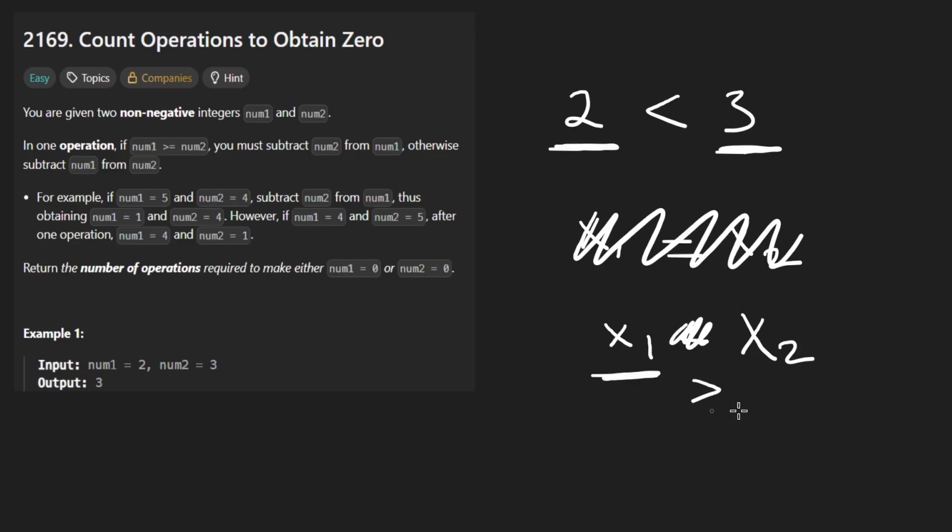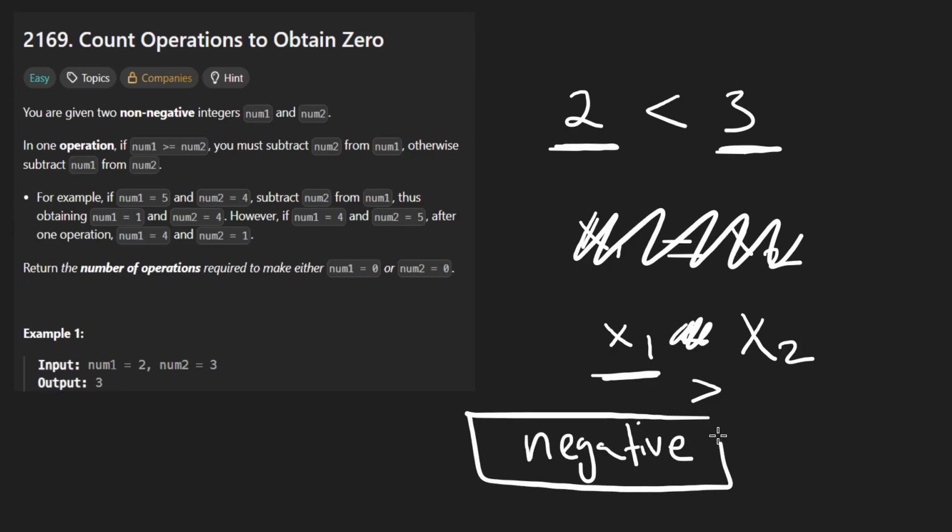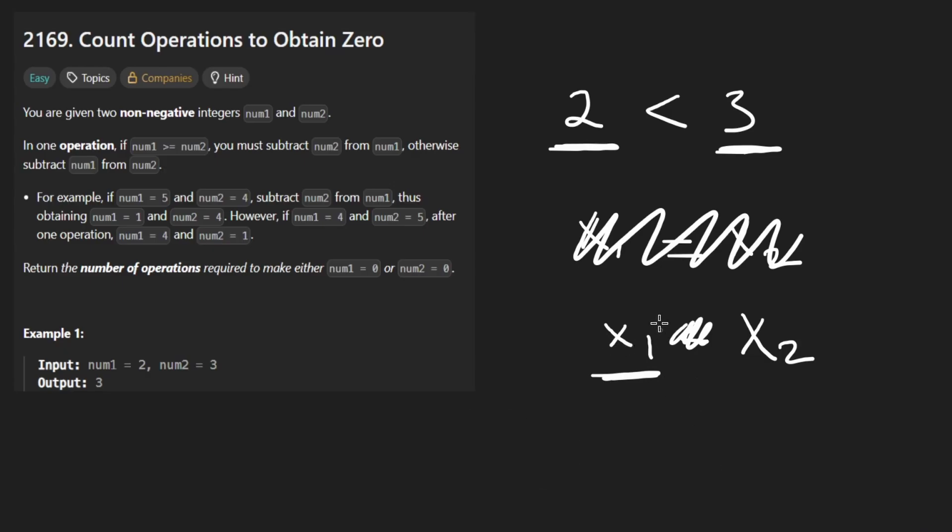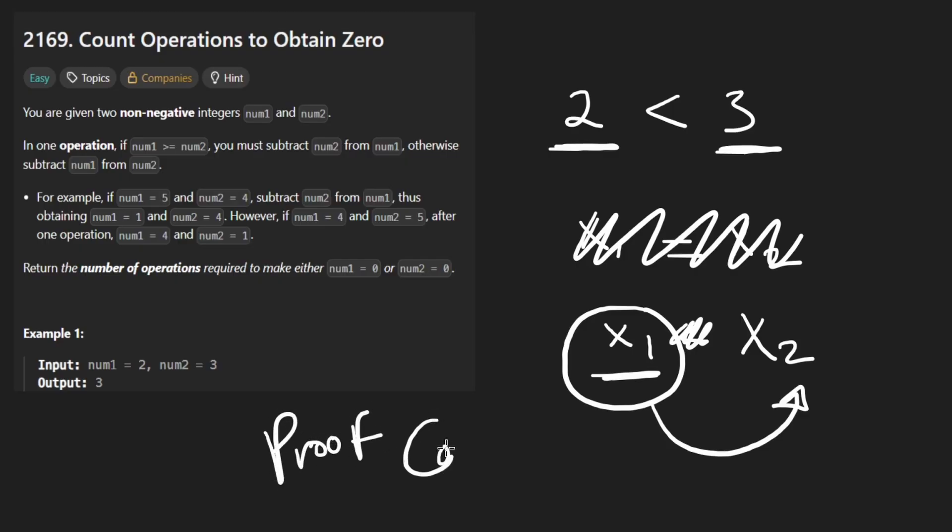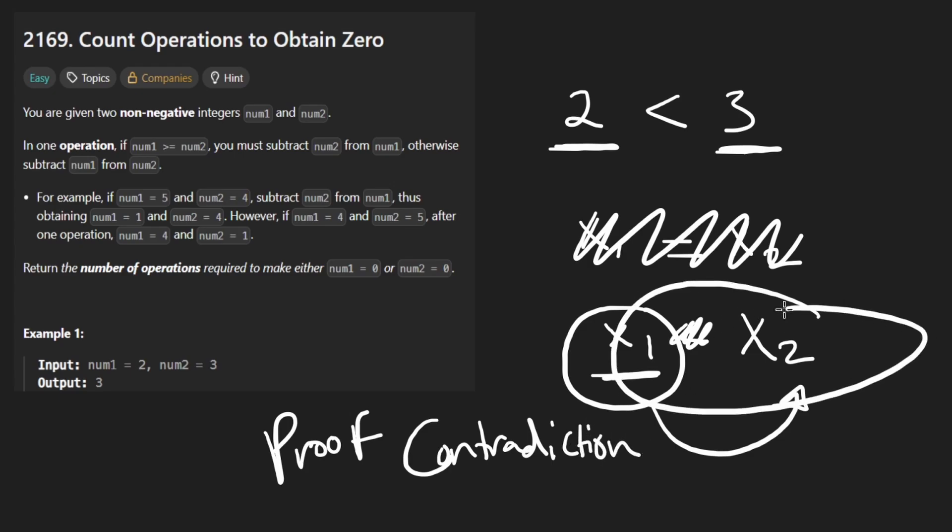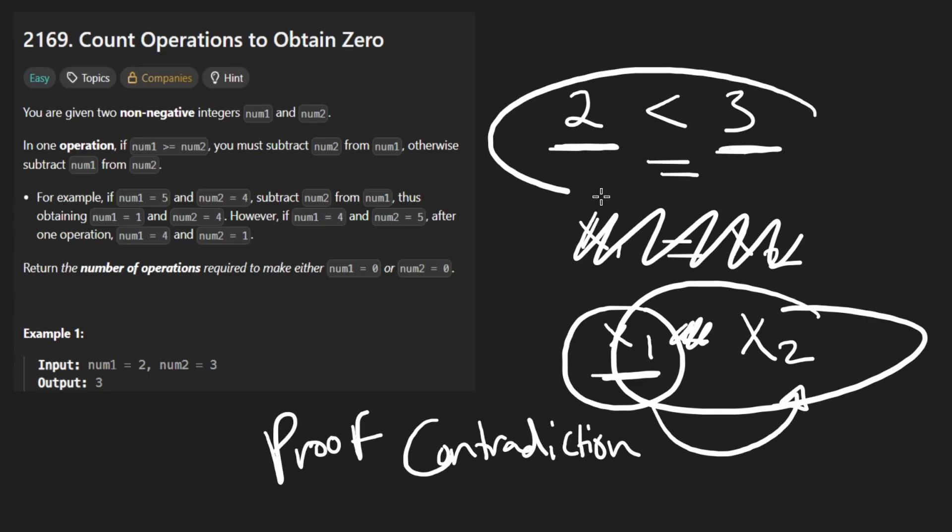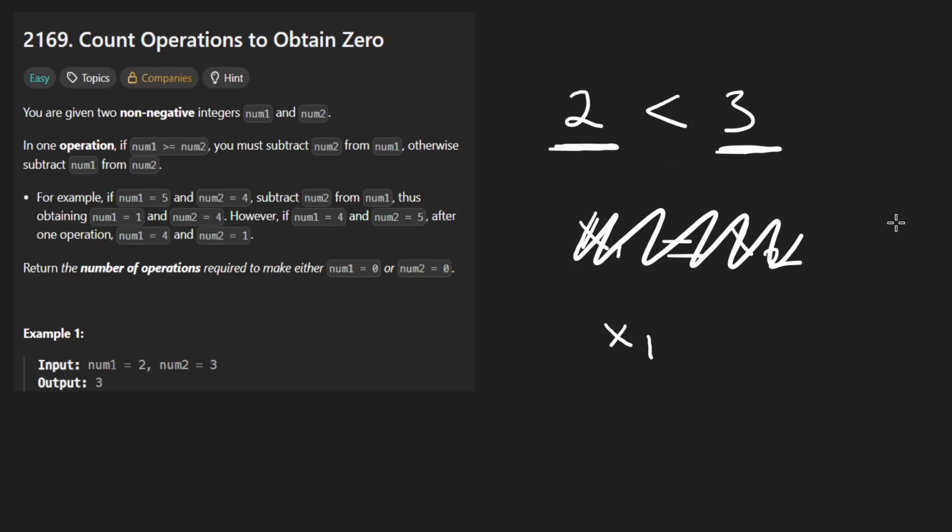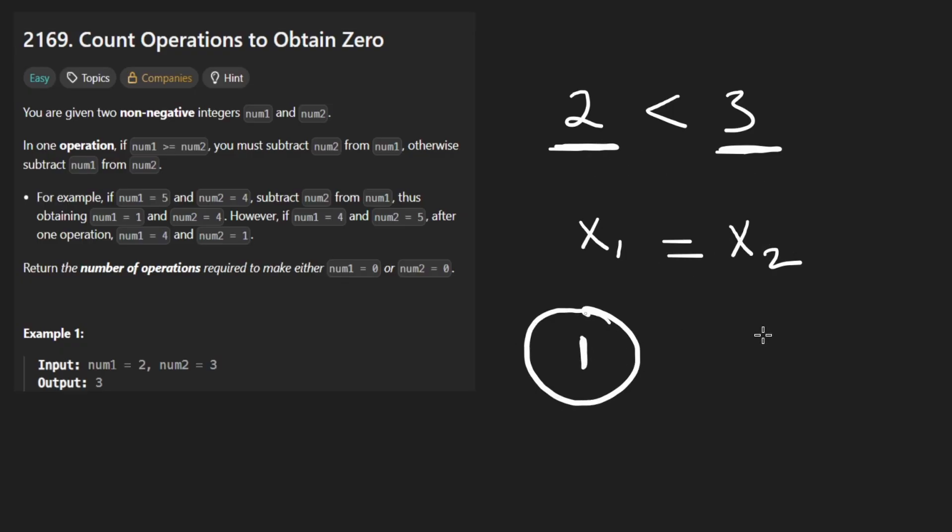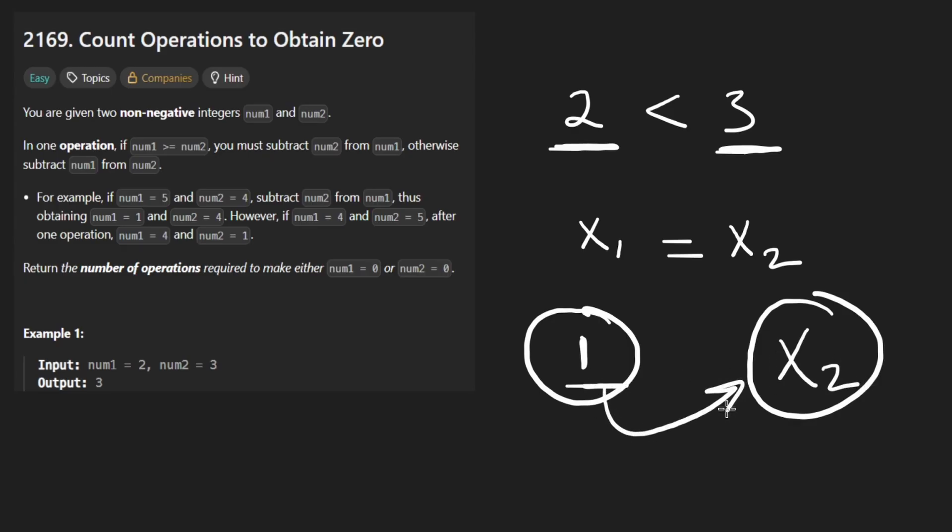yeah, well, maybe one of the numbers can just become negative. Right. That's your claim. Well, how the heck is that even possible? Because we're always subtracting the smaller one from the bigger one. So basically, I just gave you not really a formal proof, but I basically gave you a proof by contradiction. It's not possible for the numbers to ever become negative. It's not possible for us to go forever because we're doing a subtraction operation on positive integers. So thus, eventually, the two numbers are going to be equal. And if they're equal, then thus, one of the numbers is going to end up being zero.